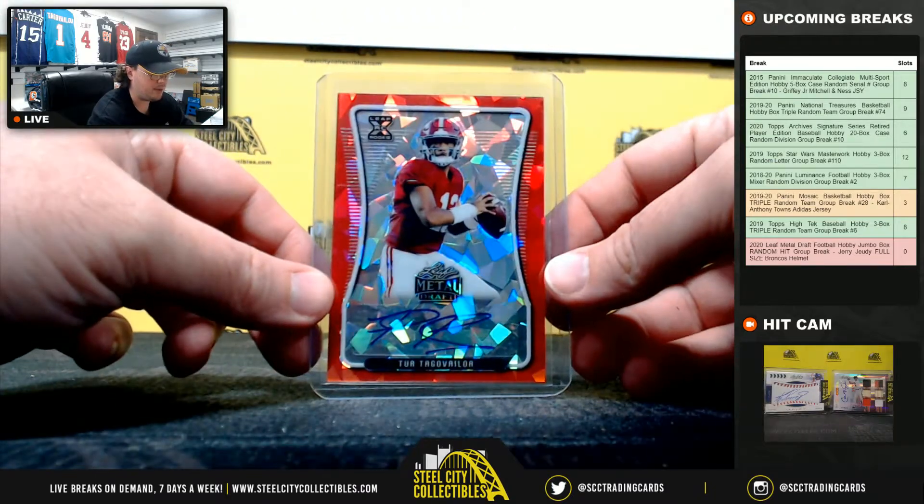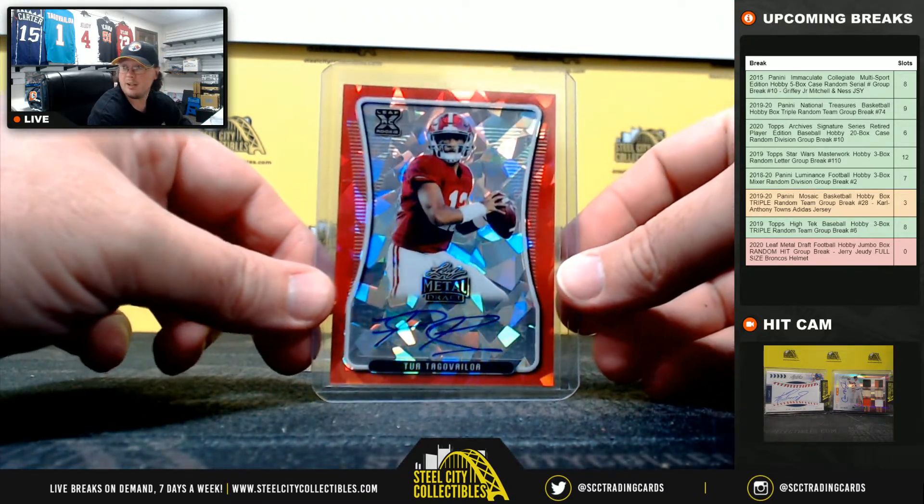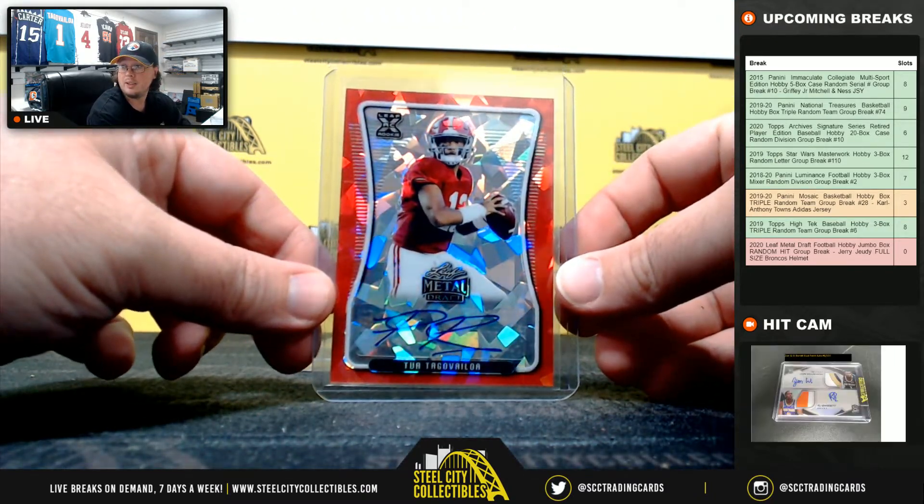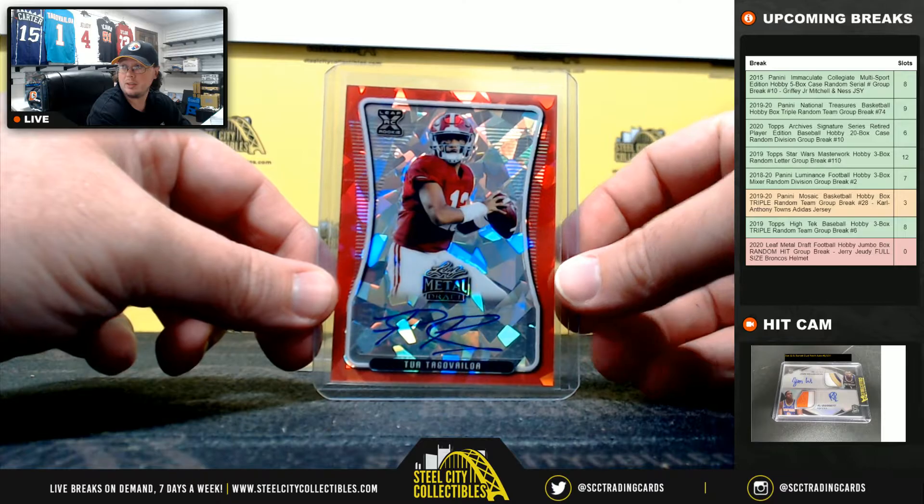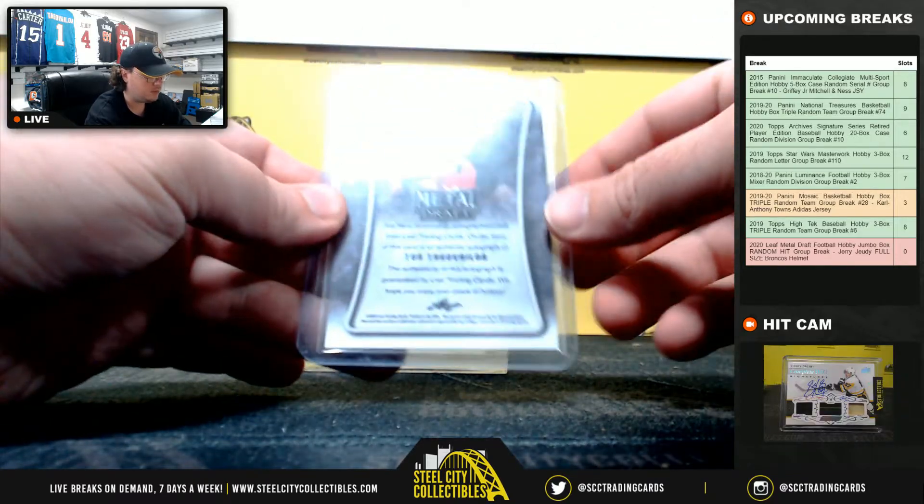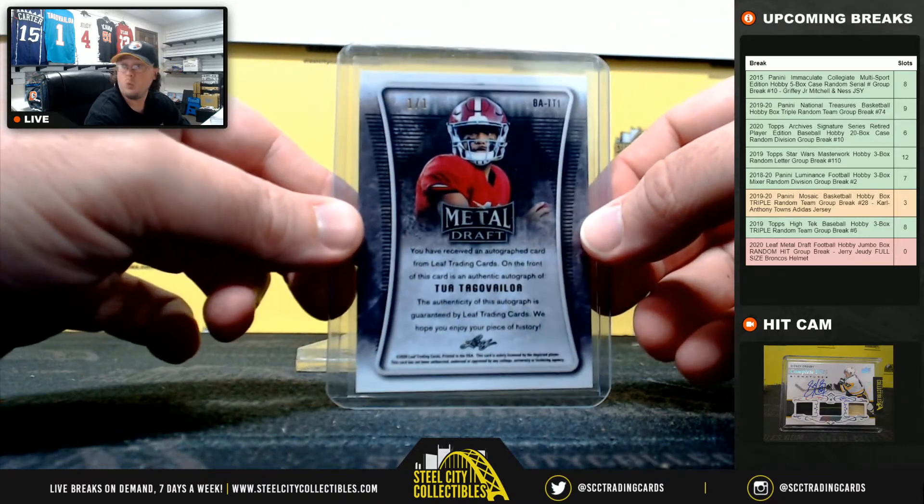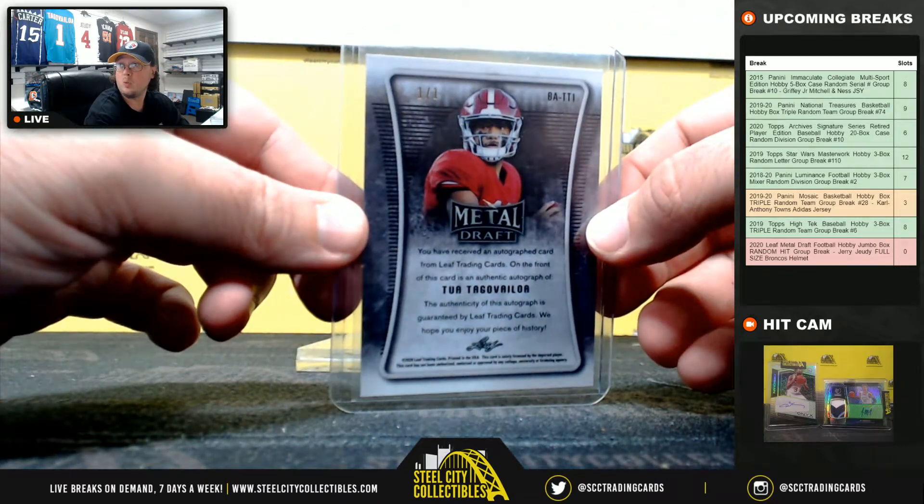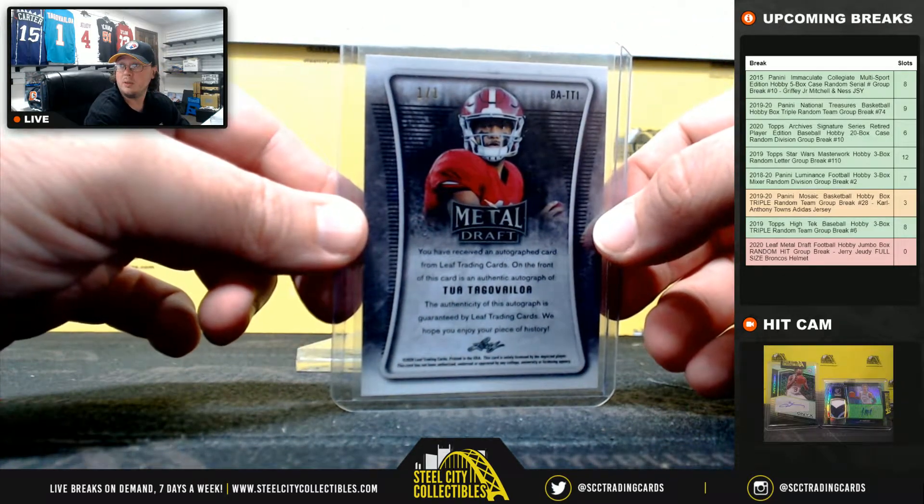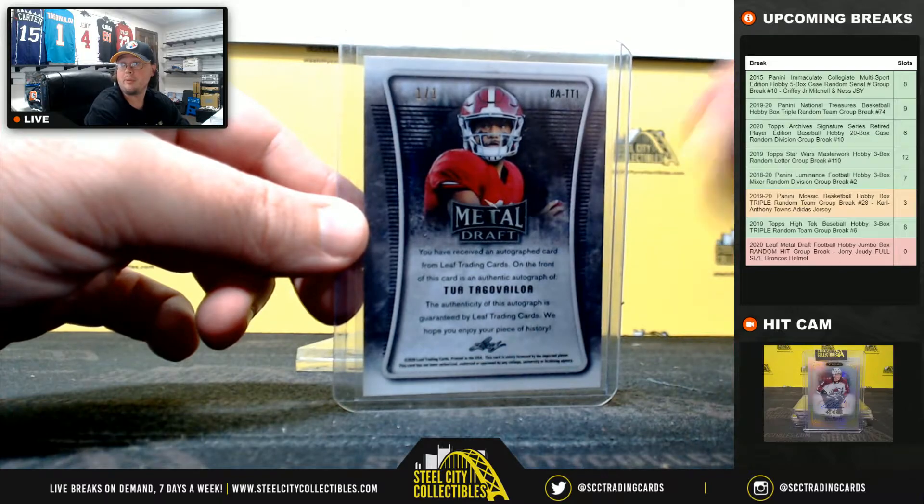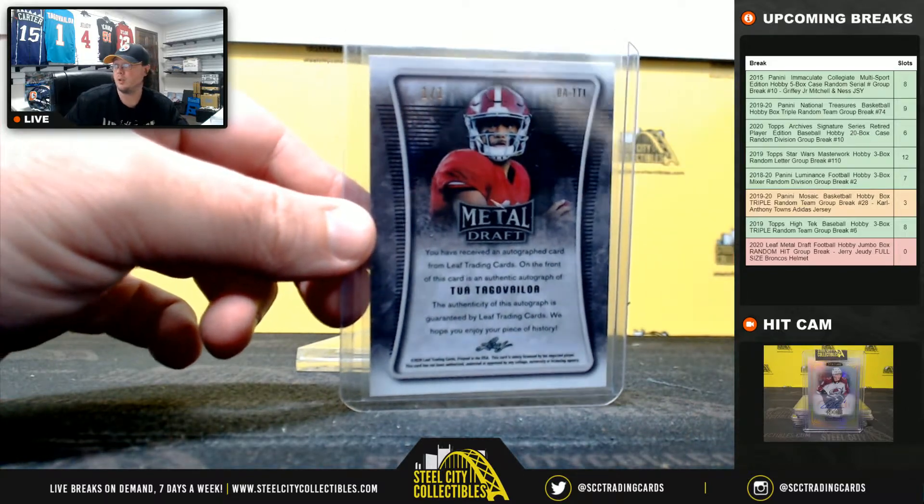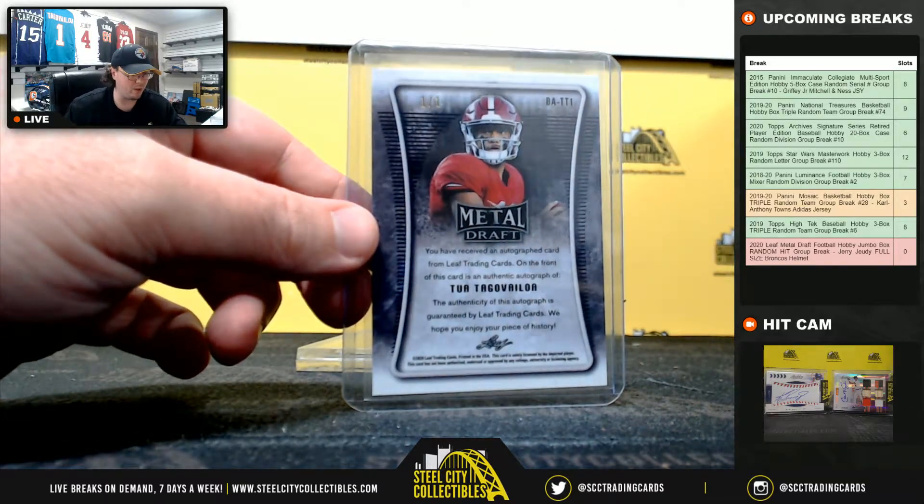Nice hit right here, red, Tua Tagovailoa, 1 of 1. Beautiful hit right there, Tua, 1 of 1.